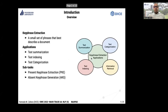Our paper is about keyphrase extraction. This task aims to extract a small set of phrases that best describe a document. It is important for other applications like summarization, text indexing, and categorization. This task can be divided into two subtasks: present keyphrase extraction and absent keyphrase generation.